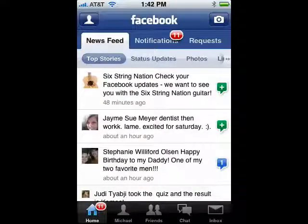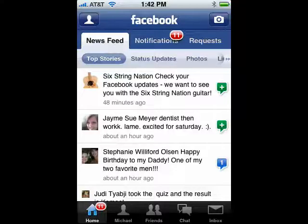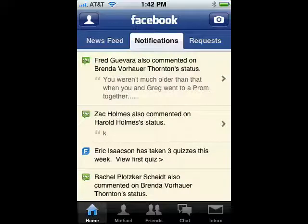You can see your newsfeed, top stories, status updates, photos, and so on. Scroll through it. You can tap on the notifications.